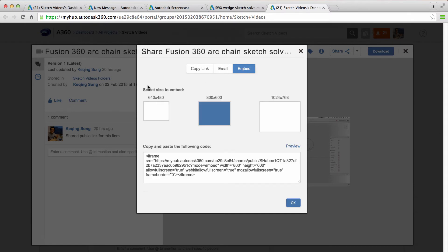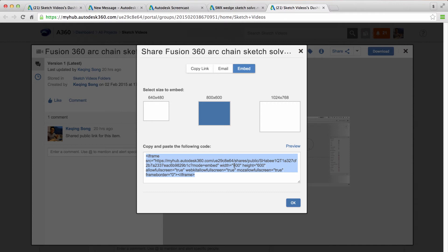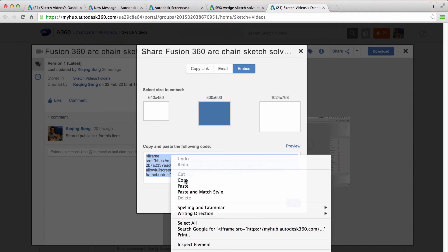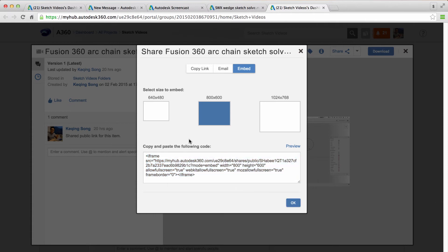So now you have three preset sizes to choose from. You can probably also set your own since the code itself is just an iframe code with HTML. And you can set your own width and height within the code. And all you have to do is copy. We're going to copy that code.